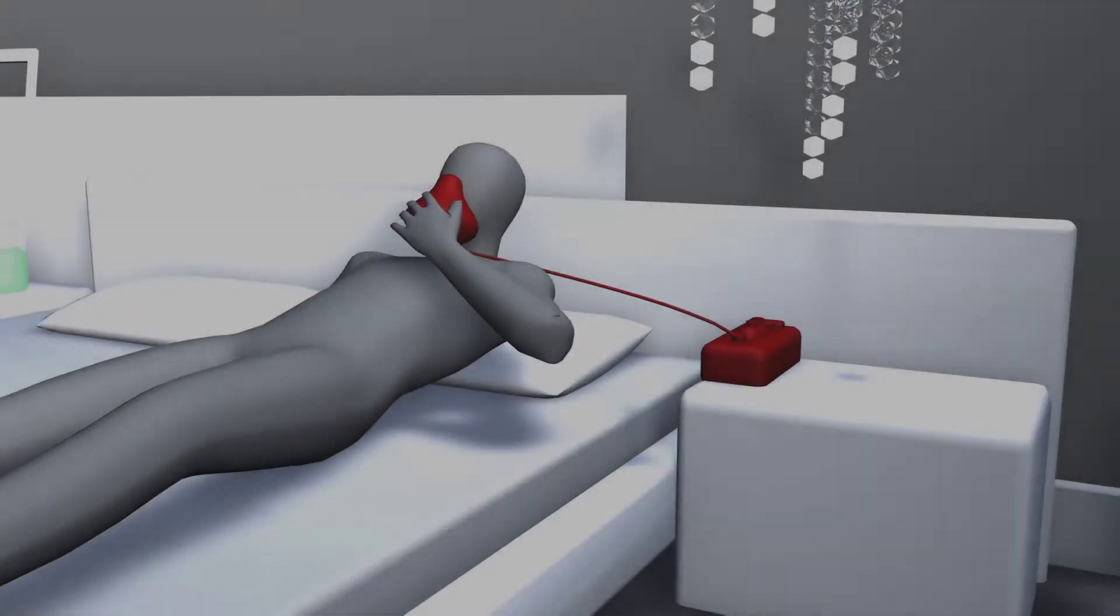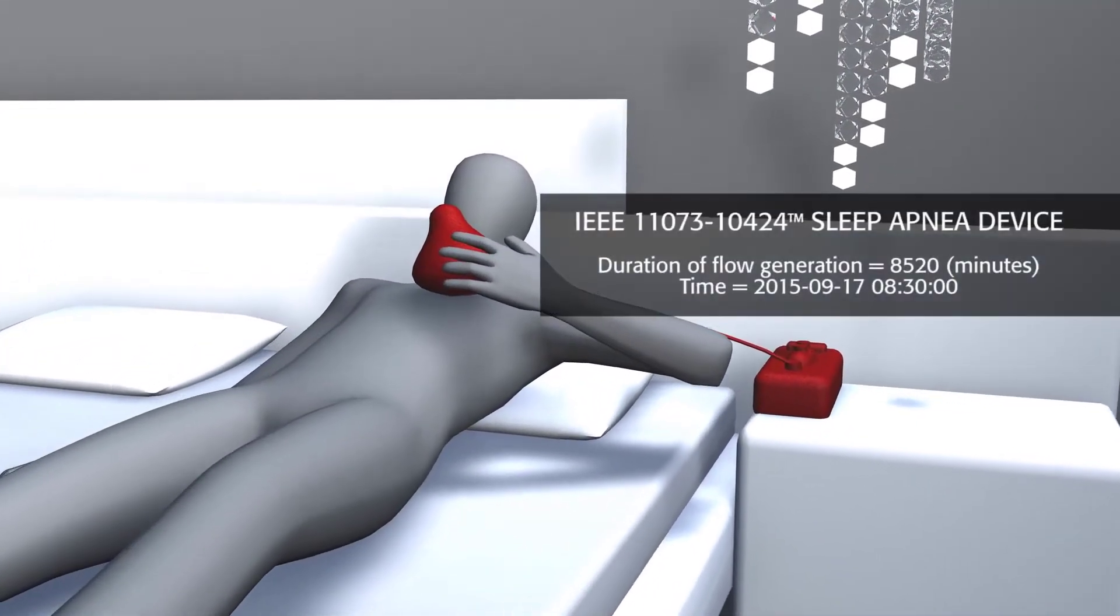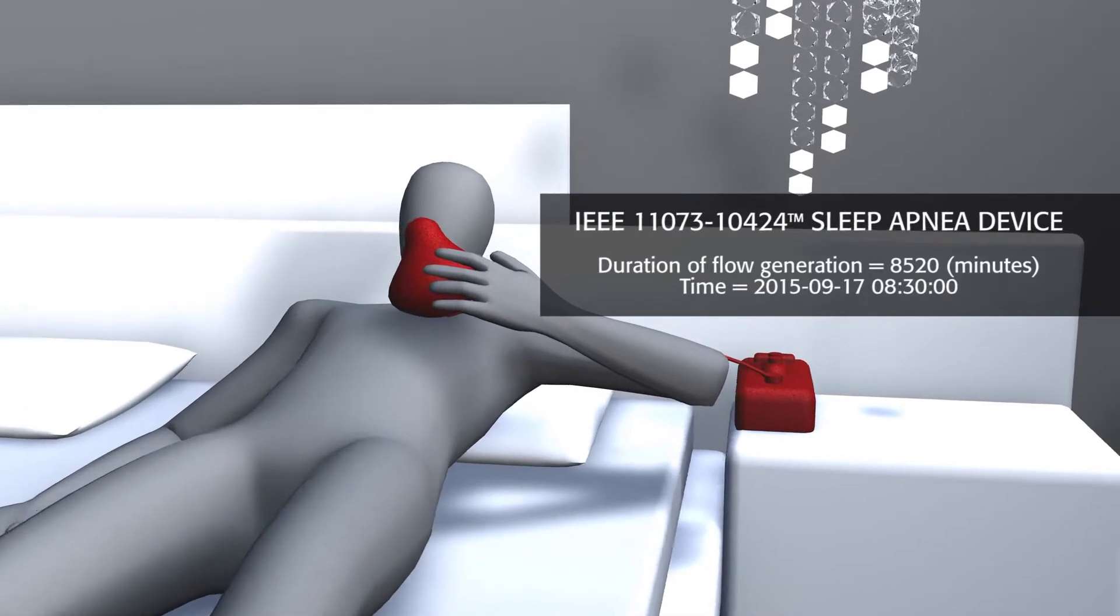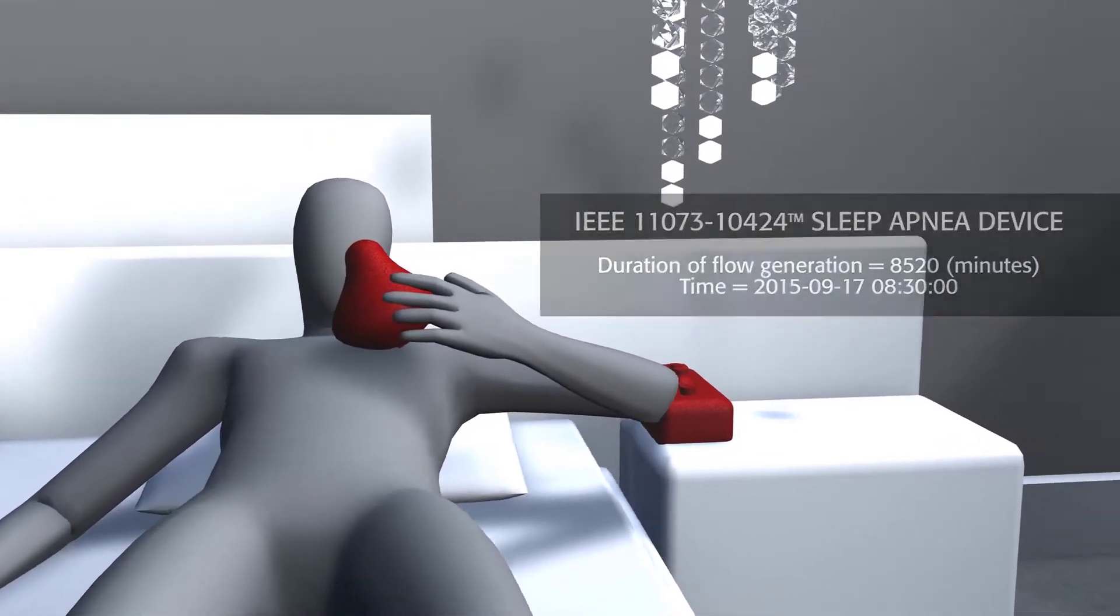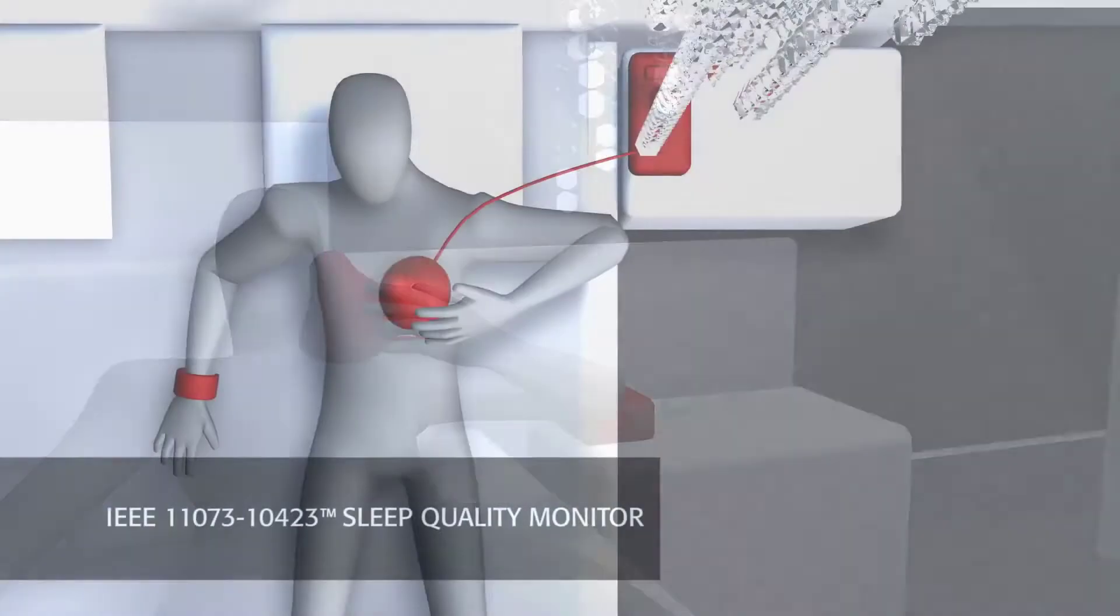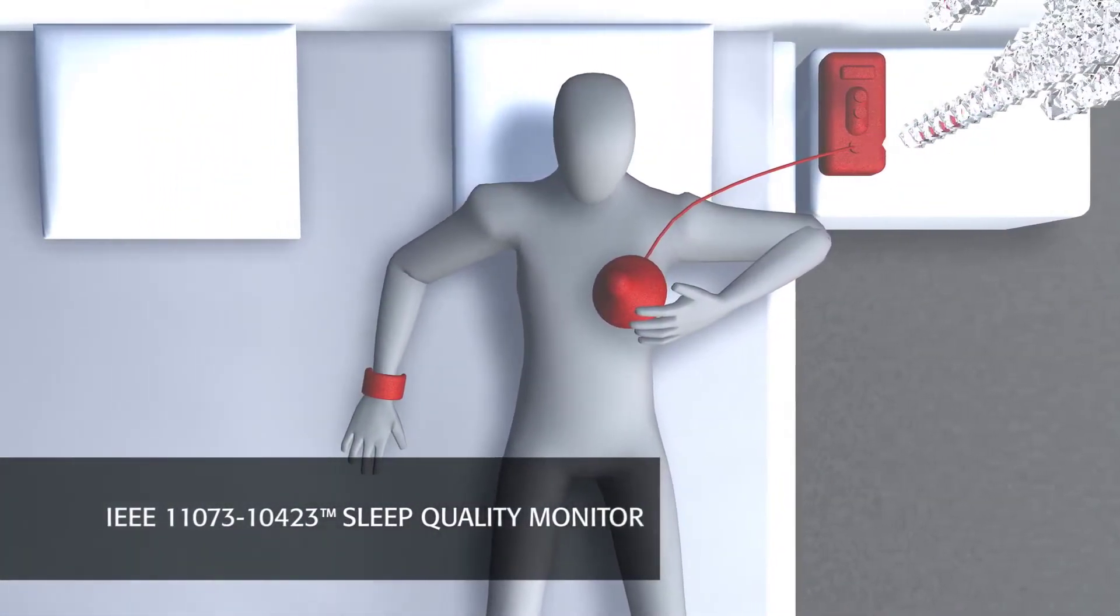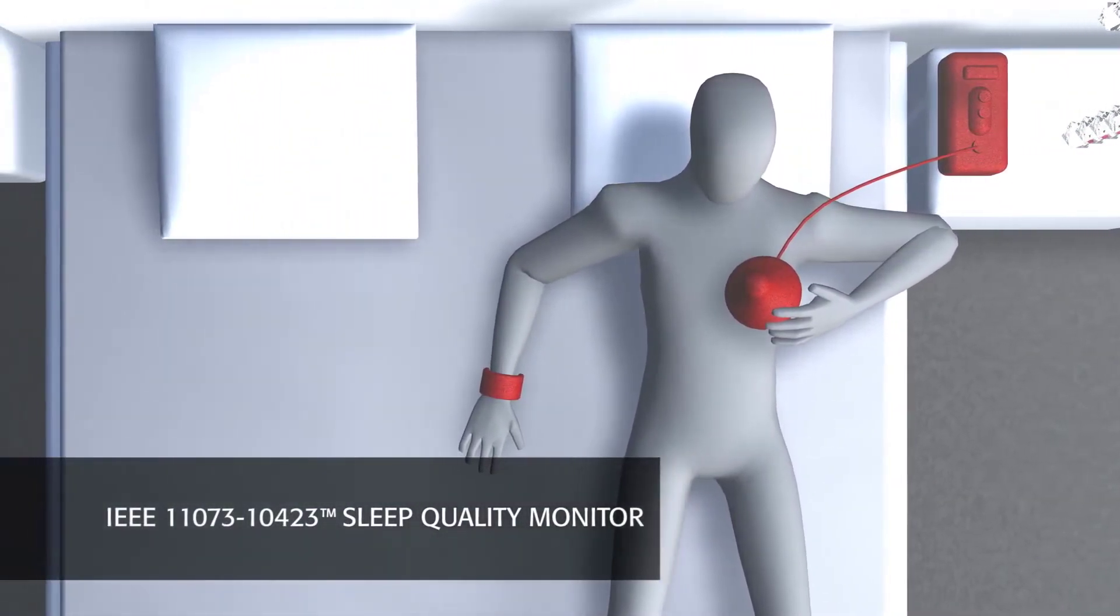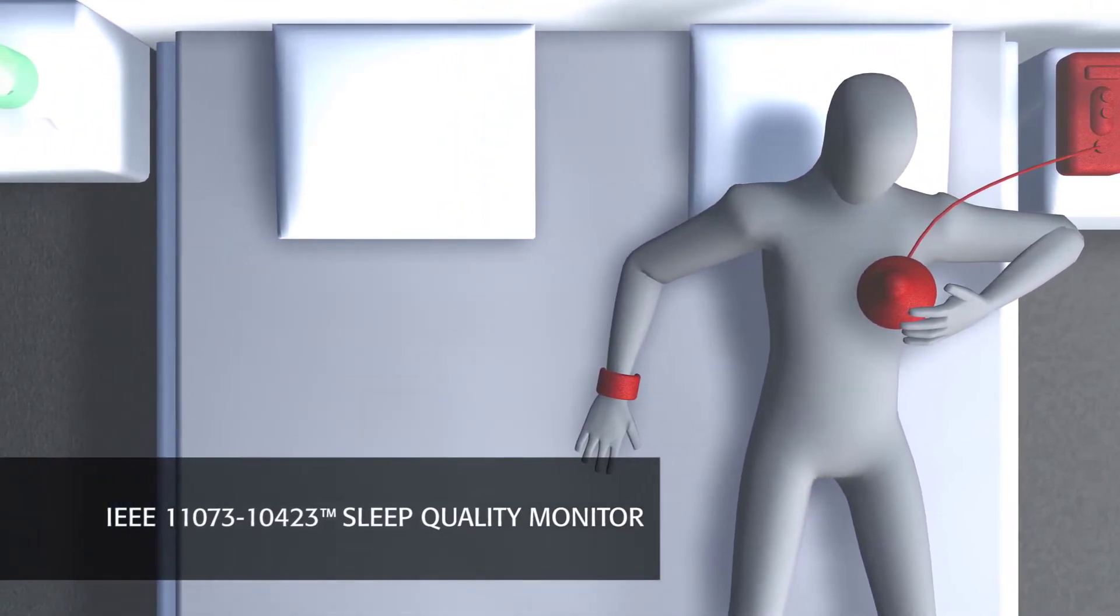Thomas wakes up refreshed after a good night's sleep wearing his sleep apnea breathing therapy equipment, which implements IEEE Standard 11073-10424. His sleep quality monitor also captures his sleep patterns, stages, and quality of sleep, and uses IEEE Standard 11073-10423.